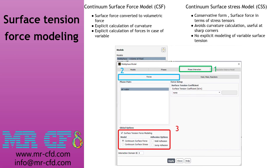Regarding surface tension, to find the related option, head for the phase interaction tab and select the forces sub-tab. Under global options, enable surface tension force modeling. There are two options: the Continuum Surface Force model (CSF) and the Continuum Surface Stress model (CSS). When enabling the CSF model, the surface force is converted to a volumetric force and curvature and other interface forces are calculated explicitly. When employing the CSS model, the surface force is presented as a stress tensor in the momentum equation — this model is not appropriate for curvature calculations and is recommended for sharp corners; the explicit method is not used with this option.